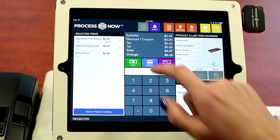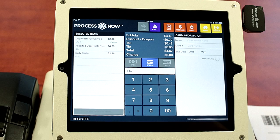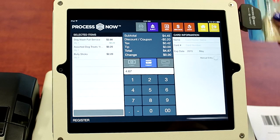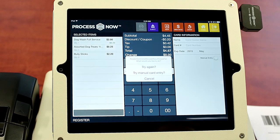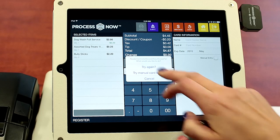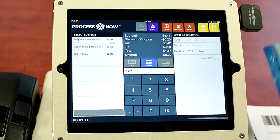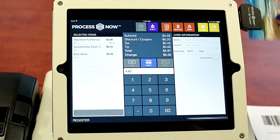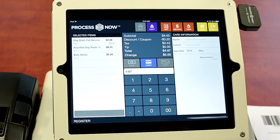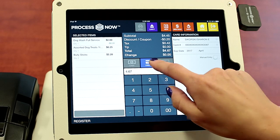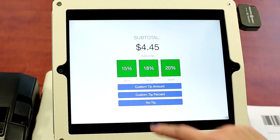And then you would click credit to run the credit transaction. You can swipe the card for them or they can swipe. And then we will hit credit.